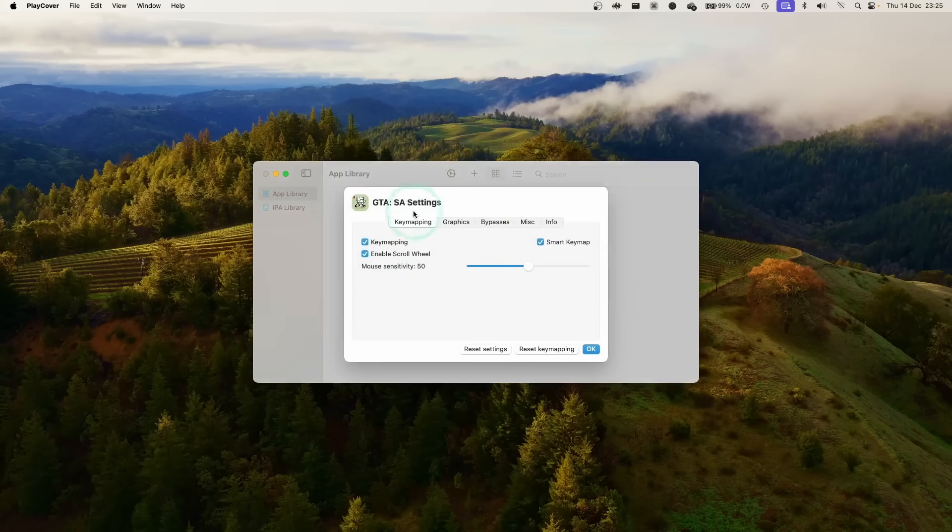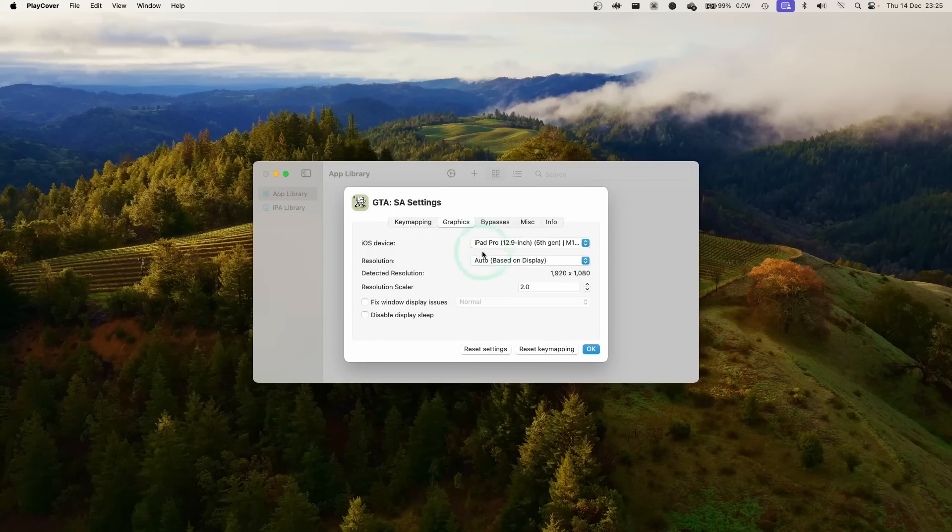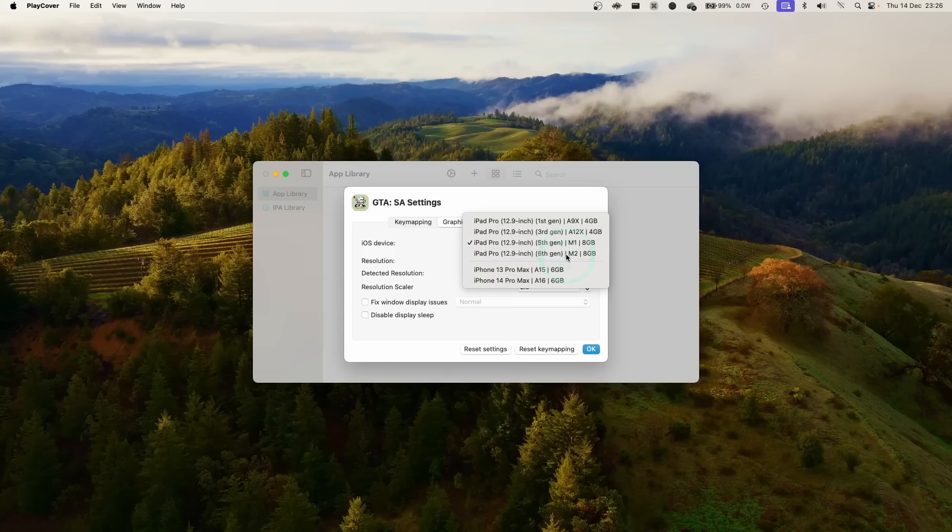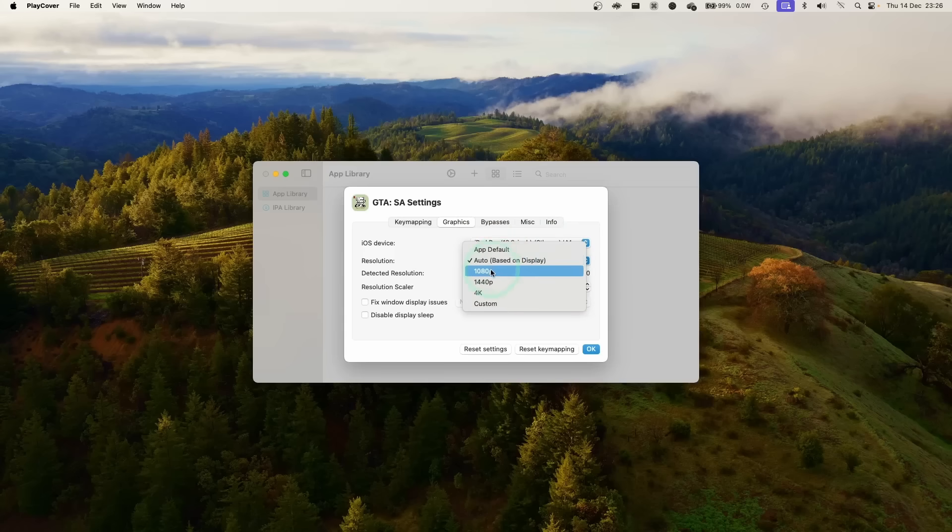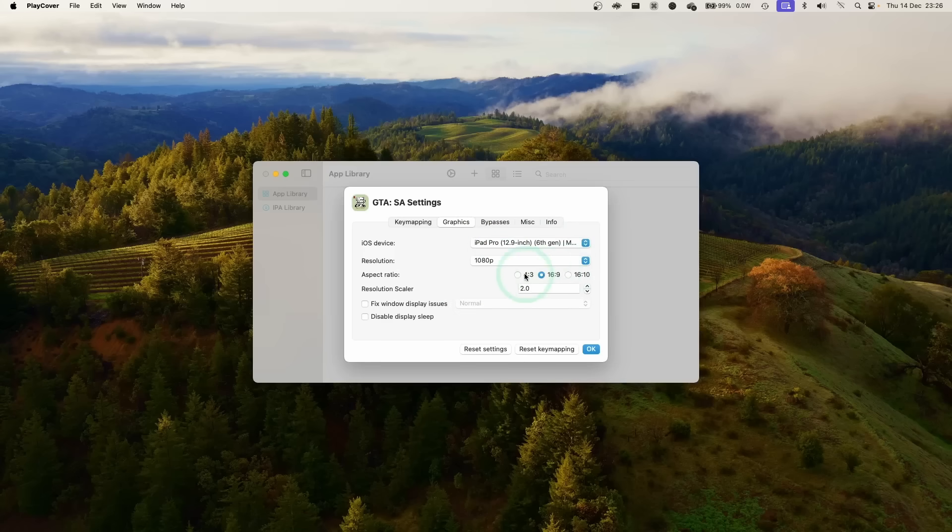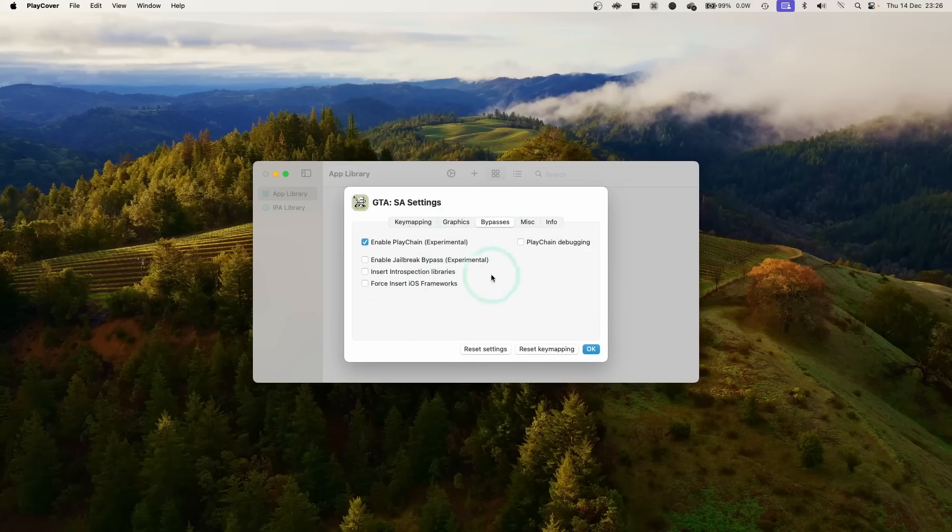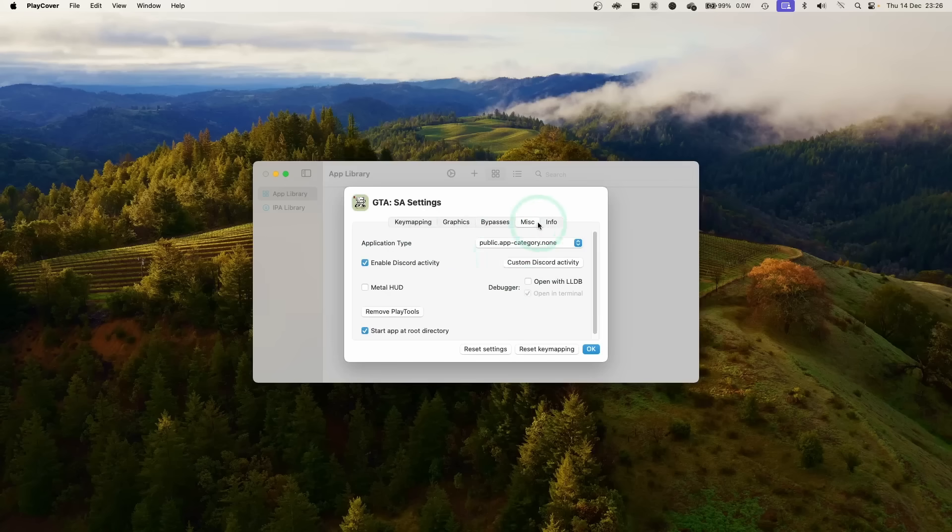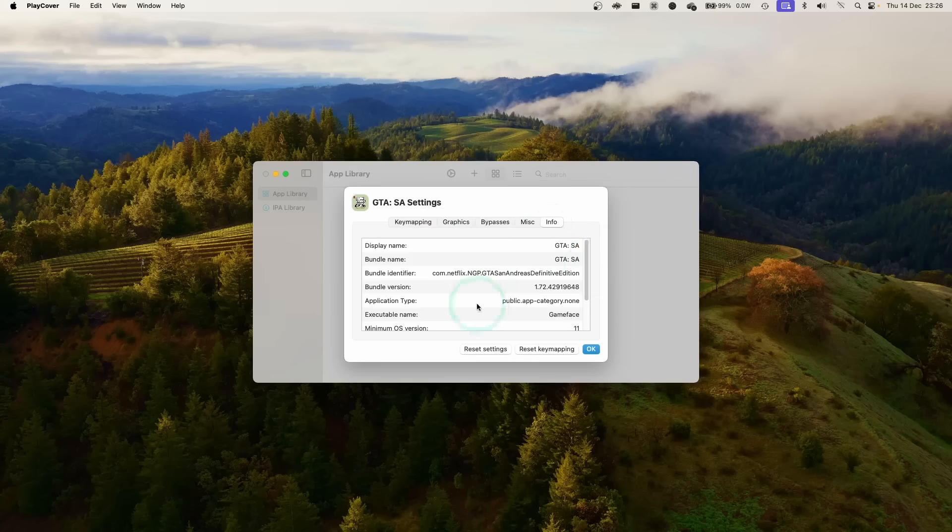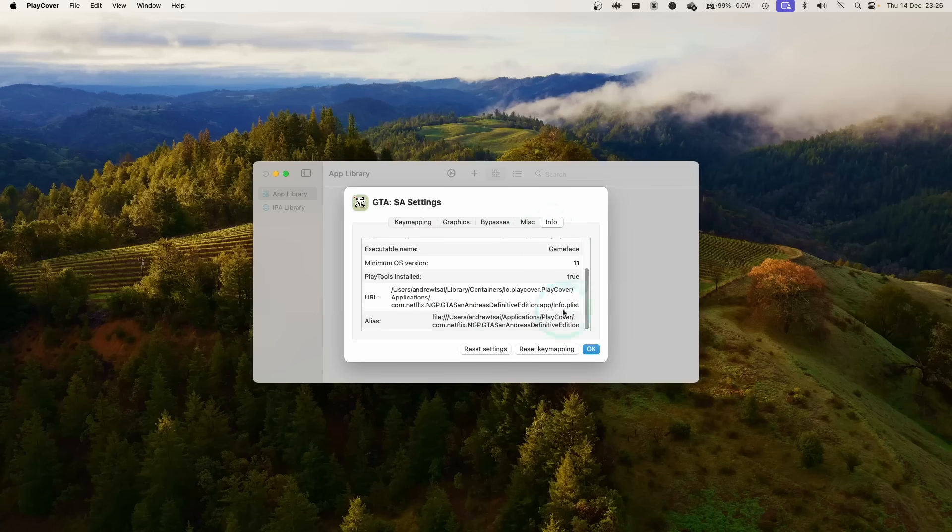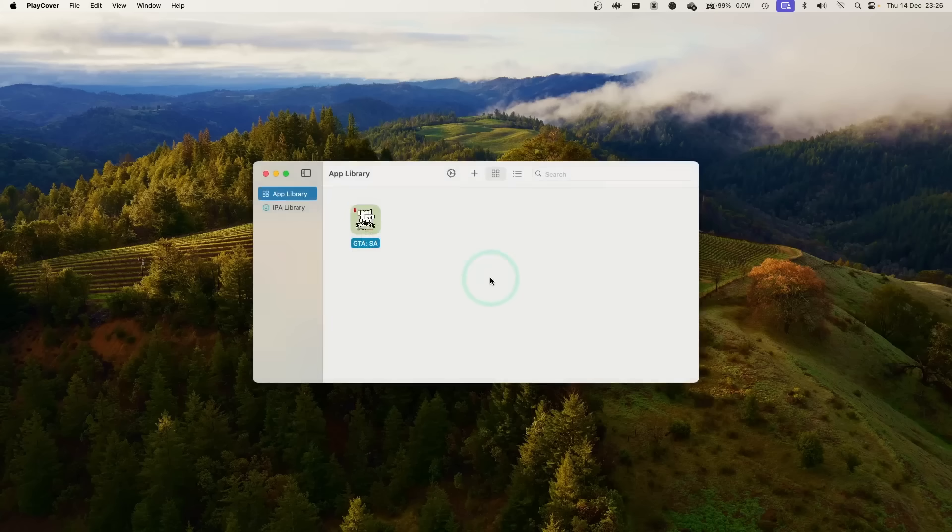You can tweak some of the settings here using this cog. You can see key mapping, graphics settings based on which iOS device it's trying to emulate. You might want to maximize this if you want to take advantage of higher graphics settings. I'm going to change mine to the iPad Pro M2. In terms of resolution I'm going to try running this at 1080p but you can definitely try higher resolutions and aspect ratios here. Here we've got resolution scaler, some custom fixes here. I want to leave the bypasses at its default settings. I want to keep miscellaneous the same and then this is all the information of the app that we're installing. So press OK here.